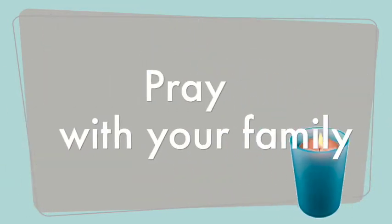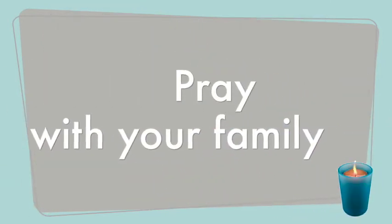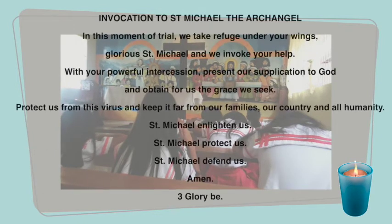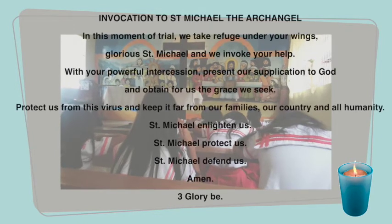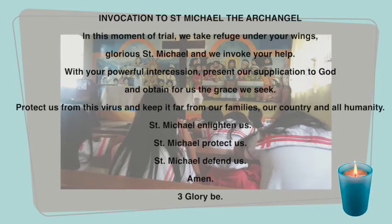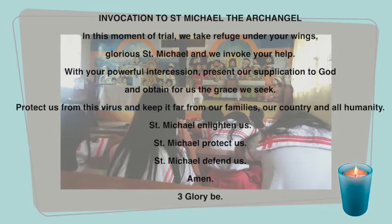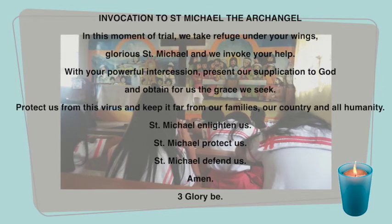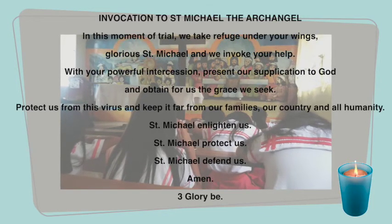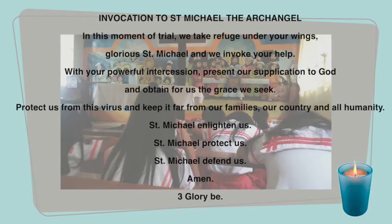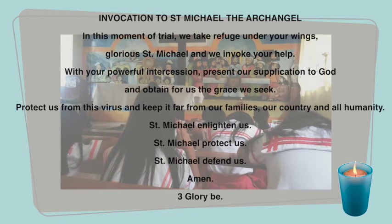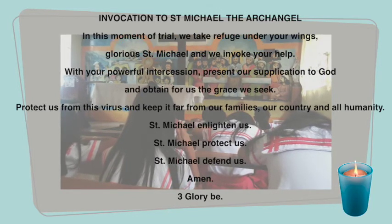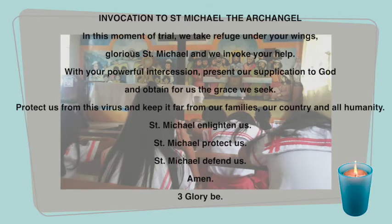Want to join us? Recite with us the following prayer. In this moment of trial, we take refuge under your protection, glorious Saint Michael. In your power we trust. Present our supplications to God and obtain for us the grace we seek.